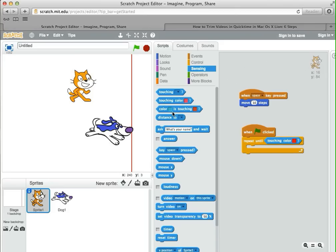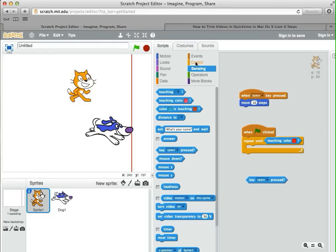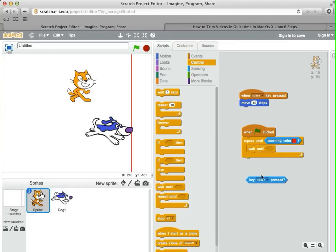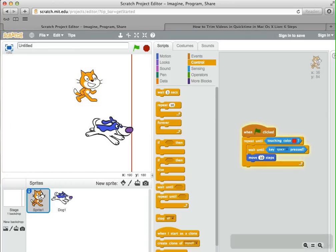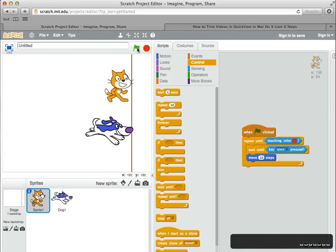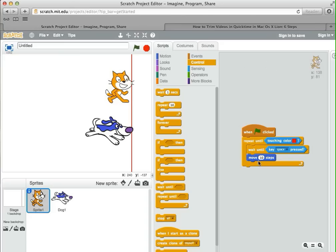There's a block under sensing that knows whether keys are pressed or not. I can use that inside a wait until. So under control, I'll use wait until pressing space. Once I press the space, I want to move 10 steps. But if I use this code, I can still hold down the spacebar and it keeps moving forward. So we don't want to allow the person to move again until the spacebar is not pressed.